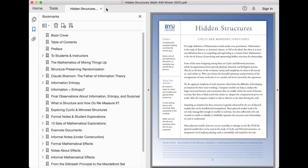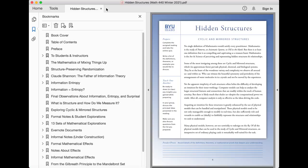Yet the apparent simplicity of such structures often belies the difficulty of developing an intuition for their inner workings. Computer models can help us analyze the larger structural features and connections that are readily within the reach of human scrutiny. But there is likely much that evades us, despite the computational power we wield. After all, computer analysis is only as effective as the ideas driving the code.